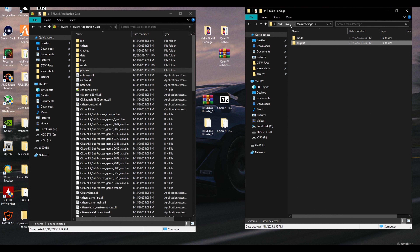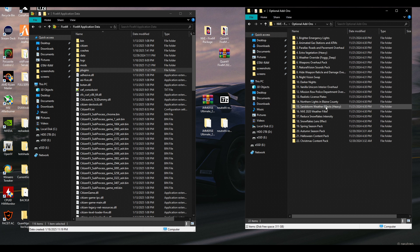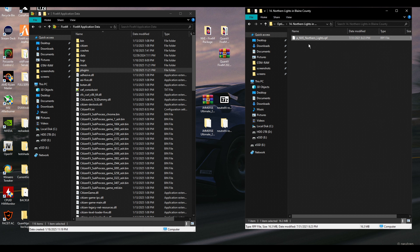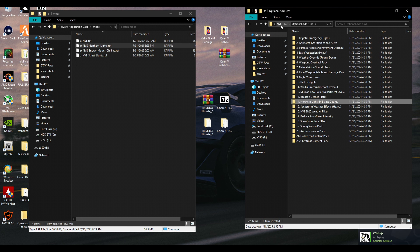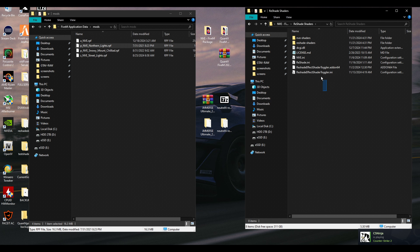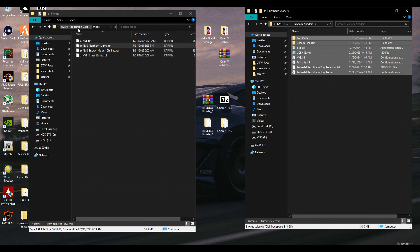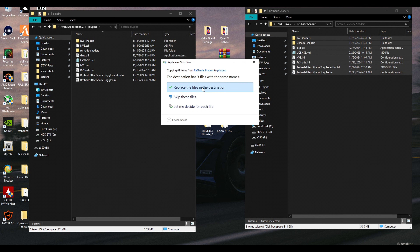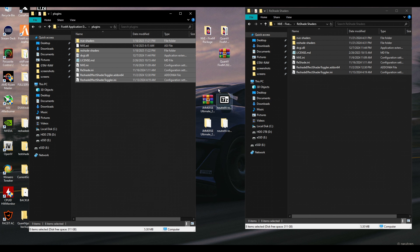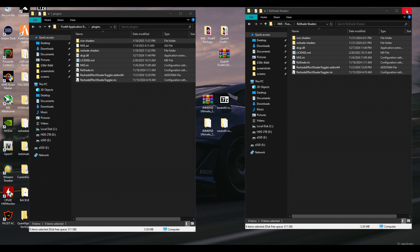Go back. There are optional add-ons — you can select any that you like. In this case, for example, Northern Lights. Copy it and put it into mods. Then for the last folder, reshade shaders, copy everything inside and put it into plugins. Replace anything it asks, and that is it for NVE.